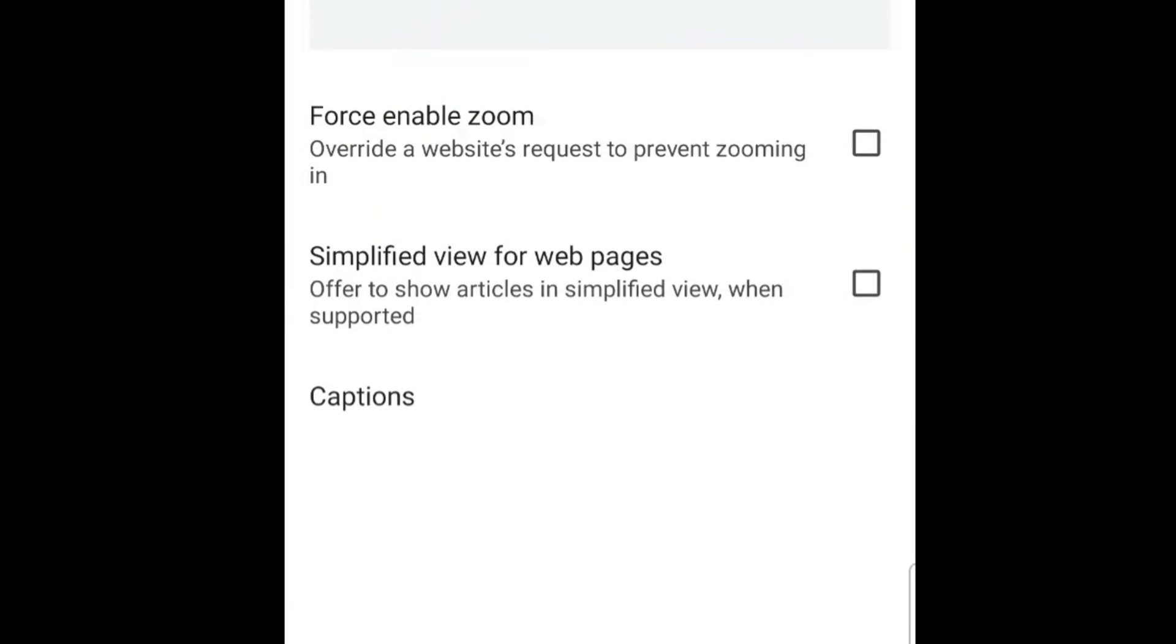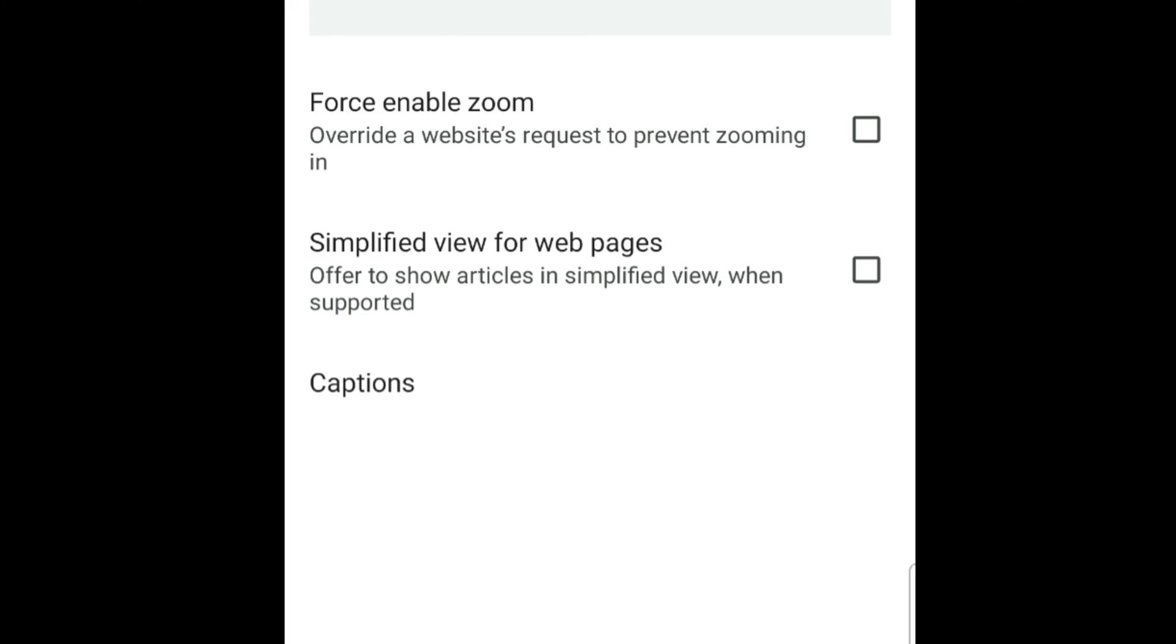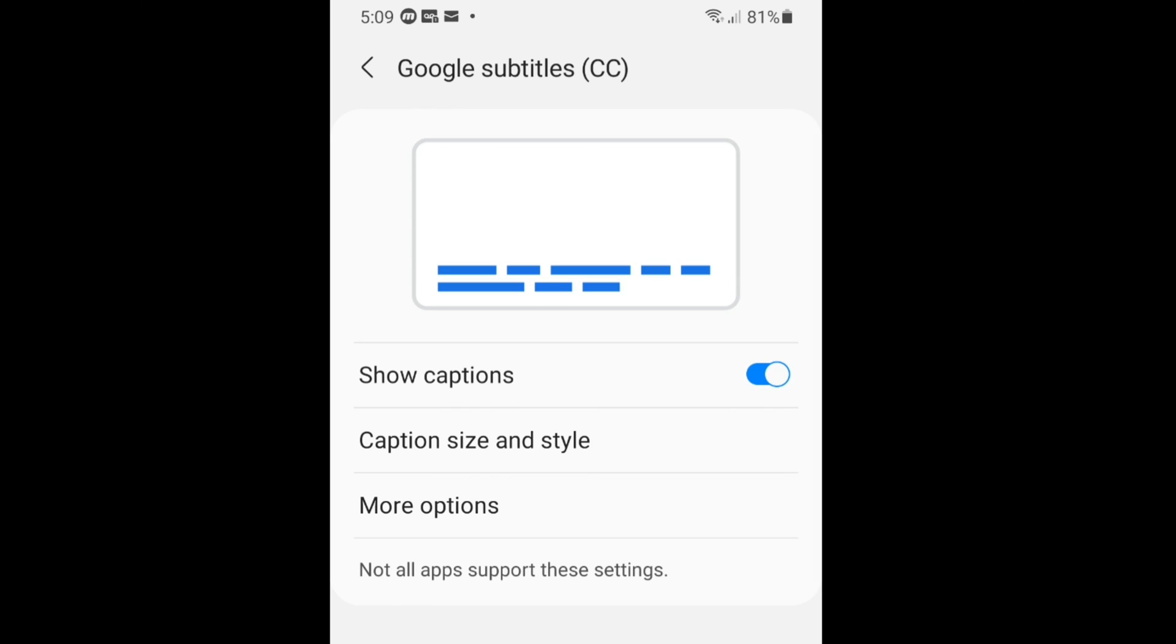If you see Accessibility here, you see down Force Enable Zoom and Simplify View for web pages. Here Captions, click Captions here. Show Captions, first caption, Caption Size and Style, More Options. The first one you have to turn off.